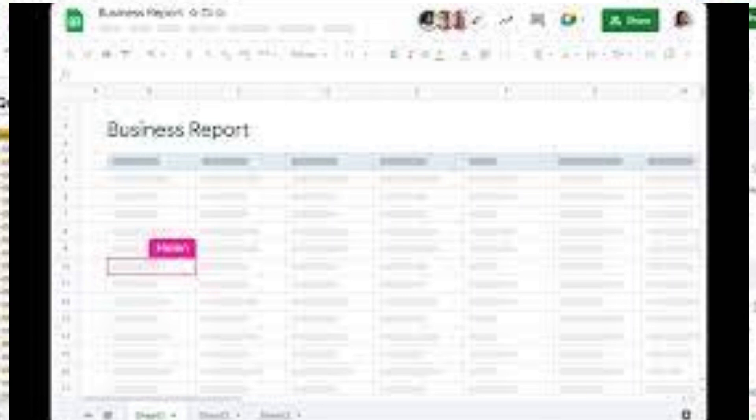Additionally, it's accessible from any device with an internet connection, and changes are automatically saved and synced to Google Drive, ensuring data integrity and accessibility, making Google Sheets an essential tool for data management, budgeting, project planning, and more.